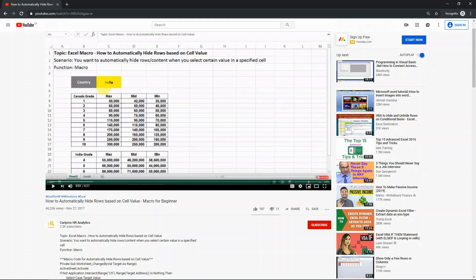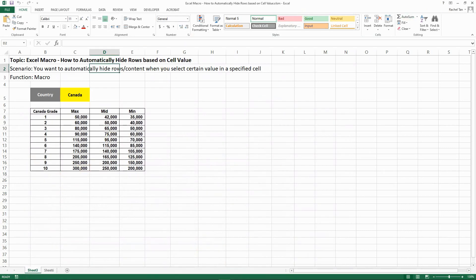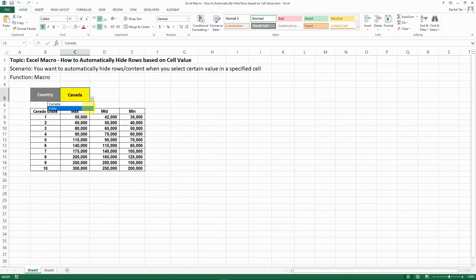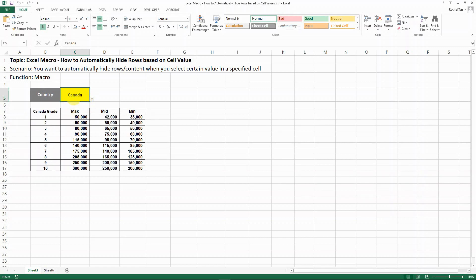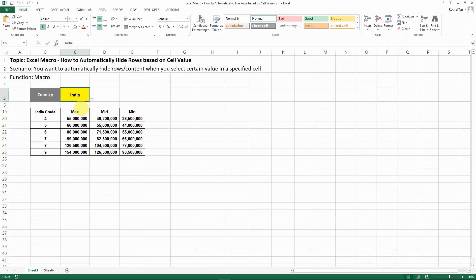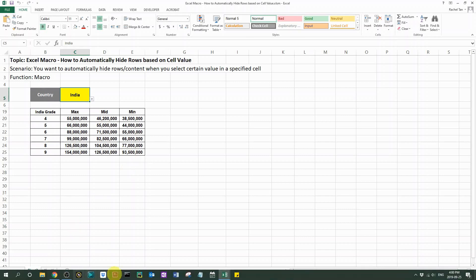What if the cell that we are deriving the function from is formula driven? Let's come back to this—this is the original spreadsheet that I have for the previous video. Basically, this is a dropdown, so as you select different dropdown values, which is not formula driven, you can show the relevant rows.